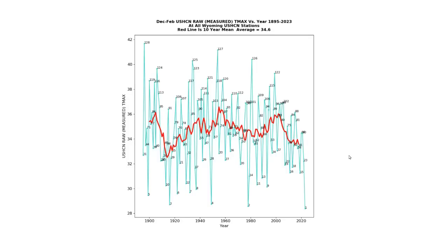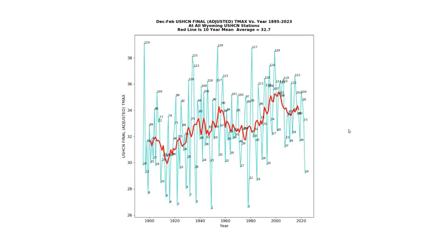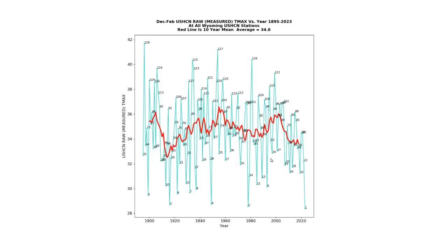The key point of this slide is that Wyoming winters have generally been cooling since about 1940. Now I'm going to show you NOAA's adjusted data set, which is dramatically different. The adjusted data set shows very strong warming over the last century, but the actual thermometer data shows the opposite. It shows a strong cooling trend.